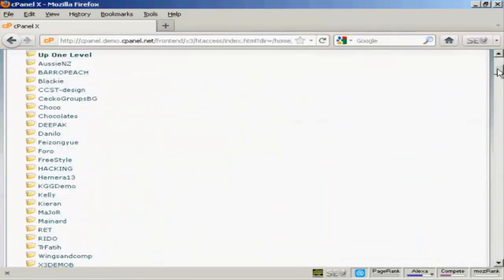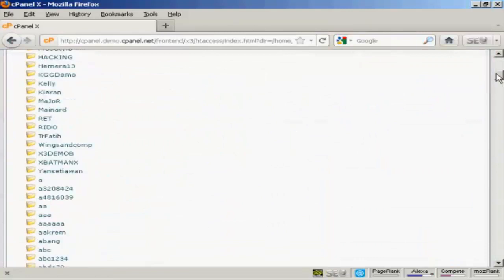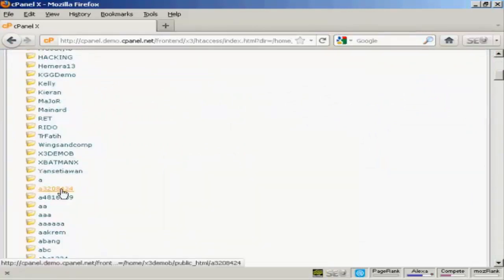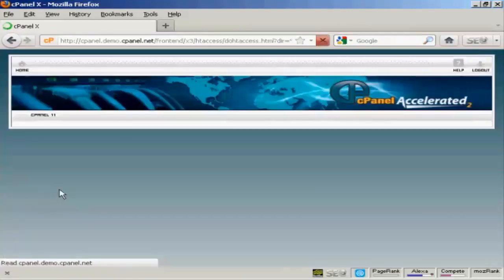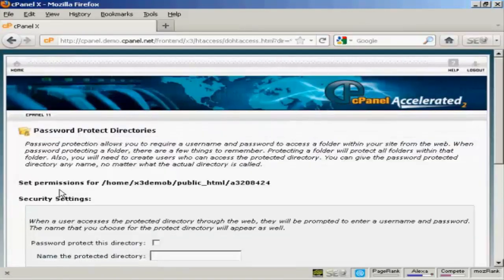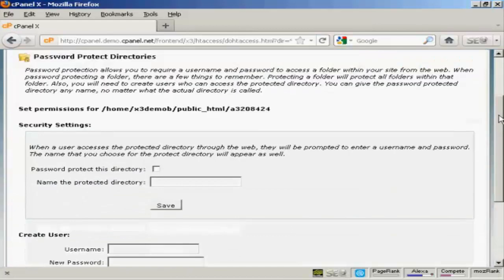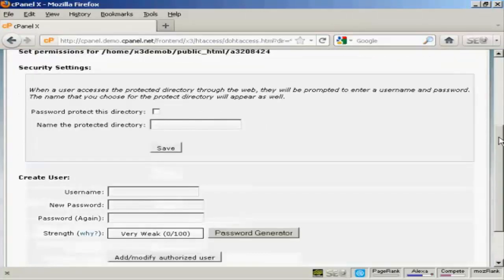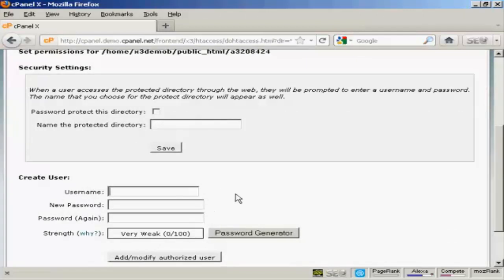Then scroll down to your created directory and click on it or click on the link next to it. Then you need to do two things. First of all, you need to create a username and a password.